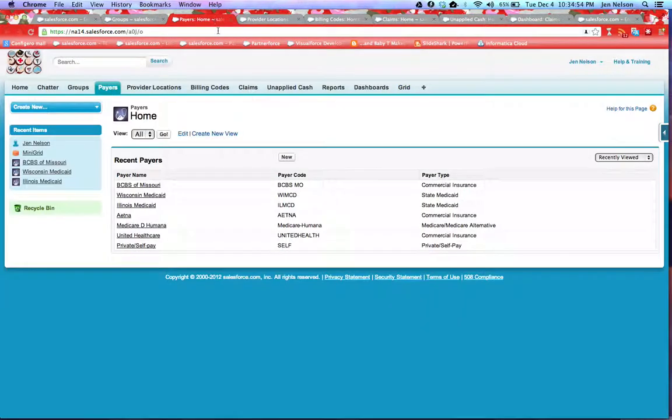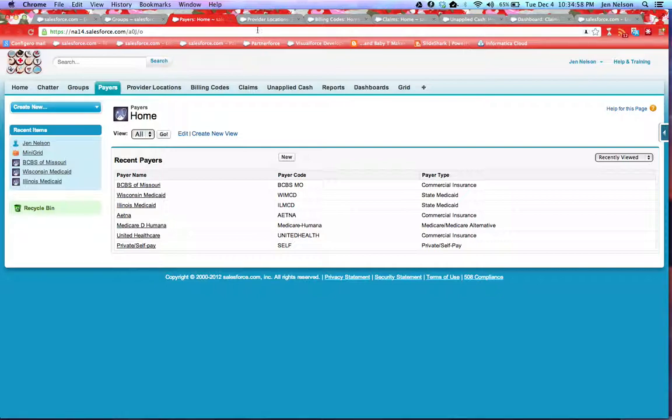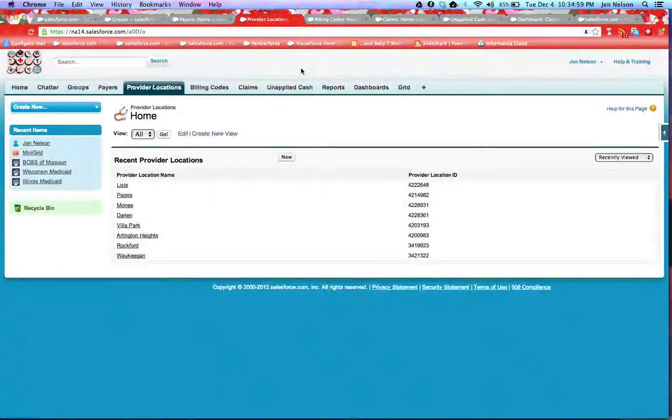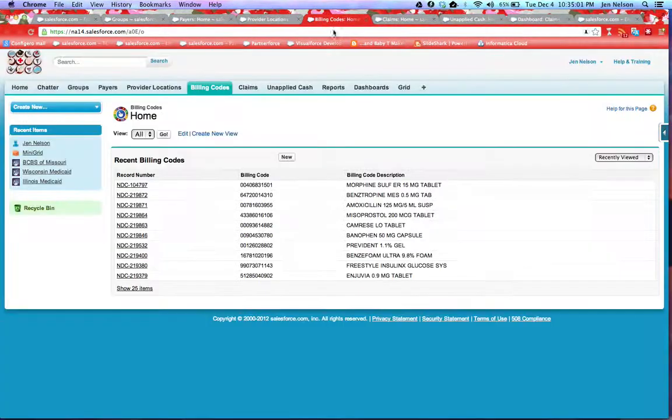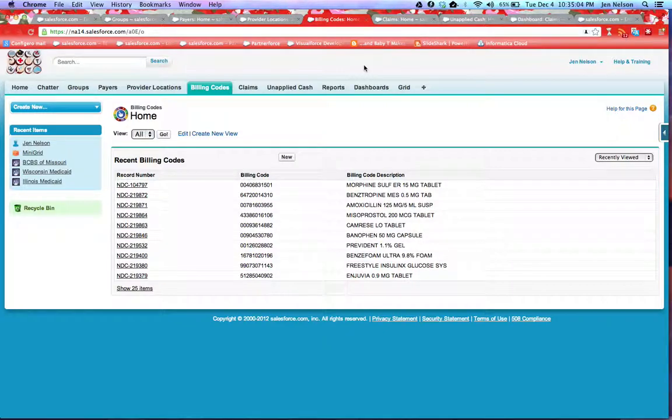We have custom objects set up for payers or carriers, for provider locations, for your standard billing codes, whether they be NDC codes, CPT codes, or any other standard billing code.